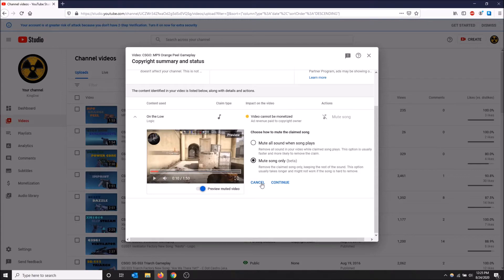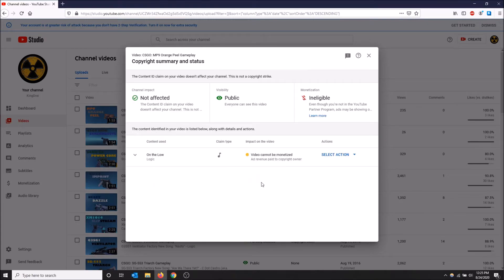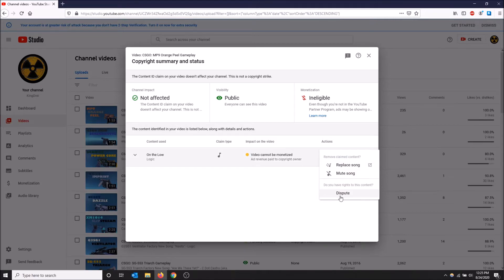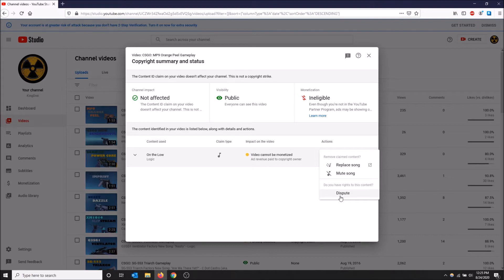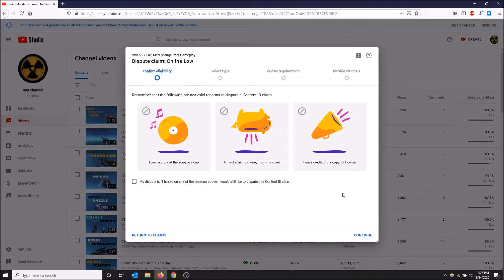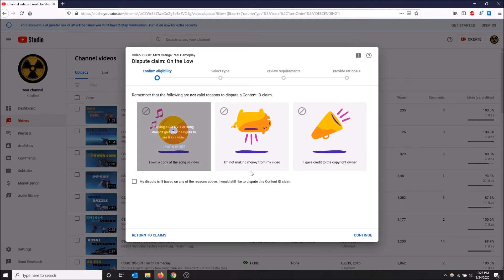I'm going to cancel and then finally we have dispute. Now this you only select if you feel like you are unfairly copyright claimed, like if you feel like this video doesn't deserve to be claimed. Like if you're using a song that you made and it's getting claimed, that shouldn't happen. So click dispute.